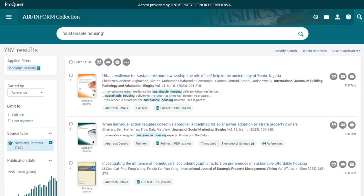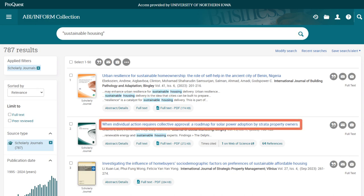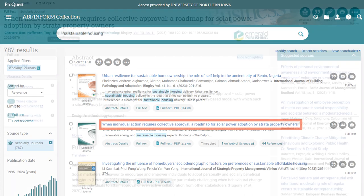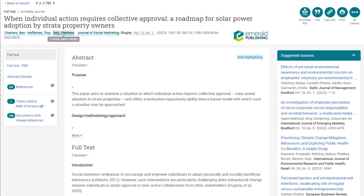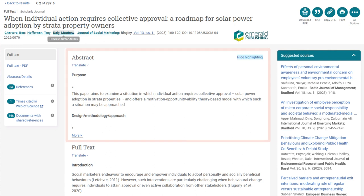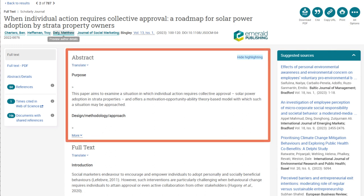Now, let's take a look at one of the full text scholarly articles in the search results by selecting the title. Start by reading the abstract section, which provides a short summary of the article. This allows you to gain an understanding of the content and helps you determine if the article is relevant to your research topic.